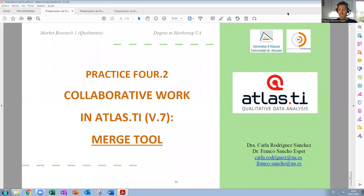Hi, my name is Franco Sancho and we are going to continue with Practice 4, the second part. In this case, we are going to explain how to work in groups with ATLAS.TI.